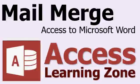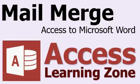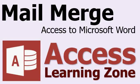Welcome to another free tutorial brought to you by AccessLearningZone.com. In this lesson, we're going to learn how to perform a mail merge using Access data in a Microsoft Word document.